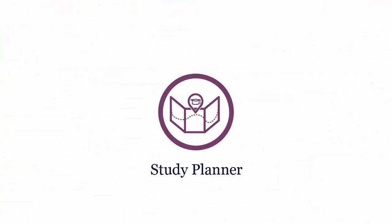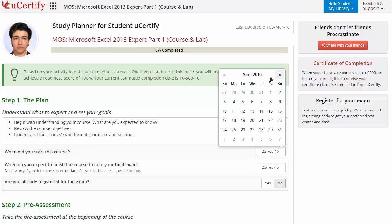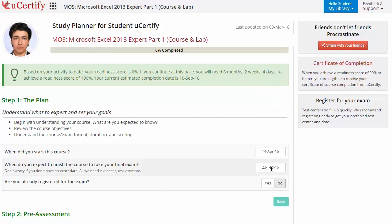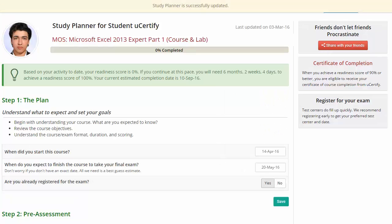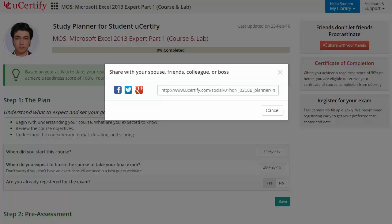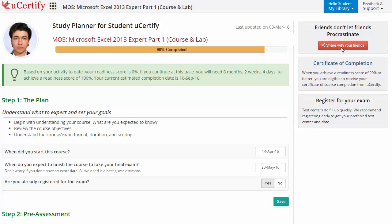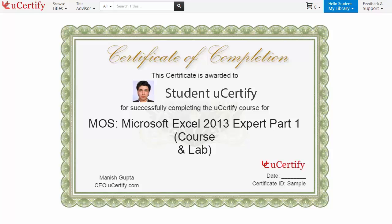Are you wondering how to match and plan your preparation? Then check out the U-certify study planner. Begin by setting up your start and end date to complete the course, then select your preferences. With just one click, share your study planner with your friends or colleagues. Once you achieve a readiness score of 90% or more, you will receive the certificate of course completion from U-certify.